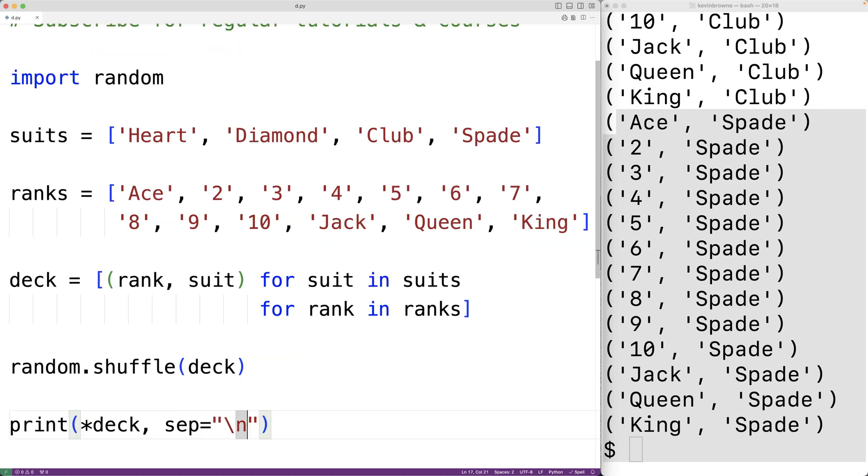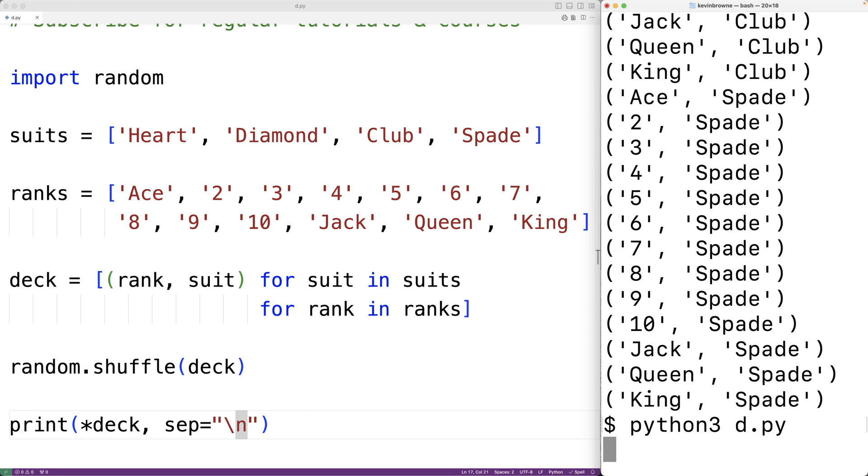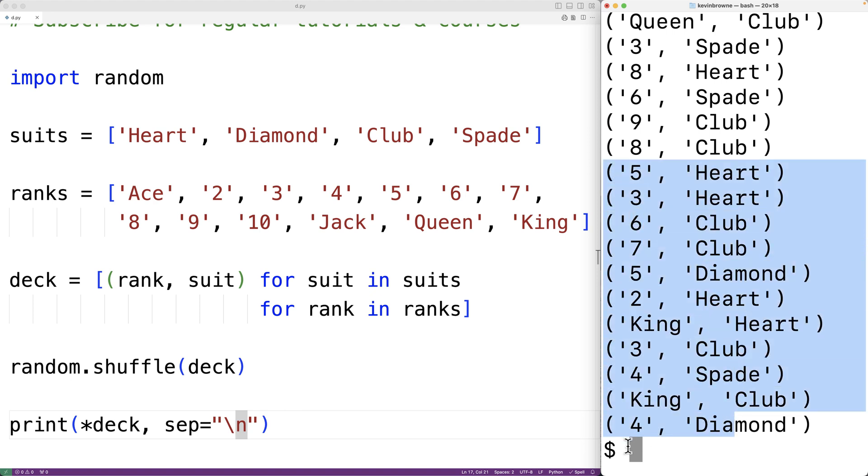If we save the program now and try it out, we'll see here we now have a shuffled deck of cards where the cards now have a random order. So this is how we can create and shuffle a standard deck of cards using Python.